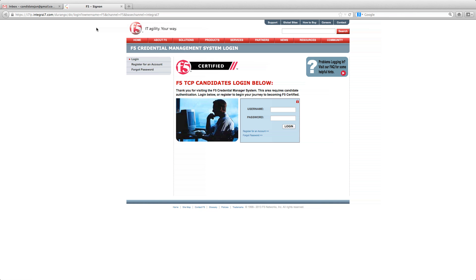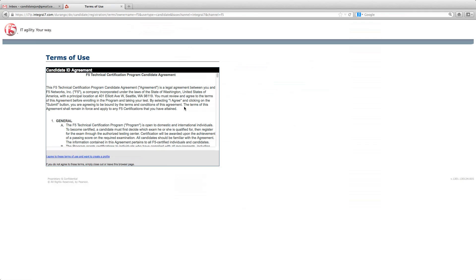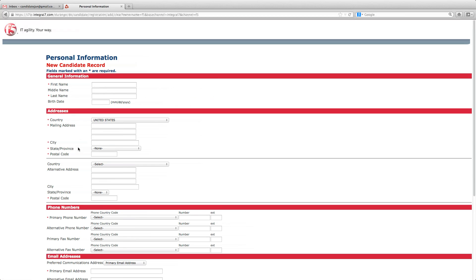To register, go to certification.f5.com. Click on Register for a new account. Agree to the agreement. Fill out the required personal and professional information fields.